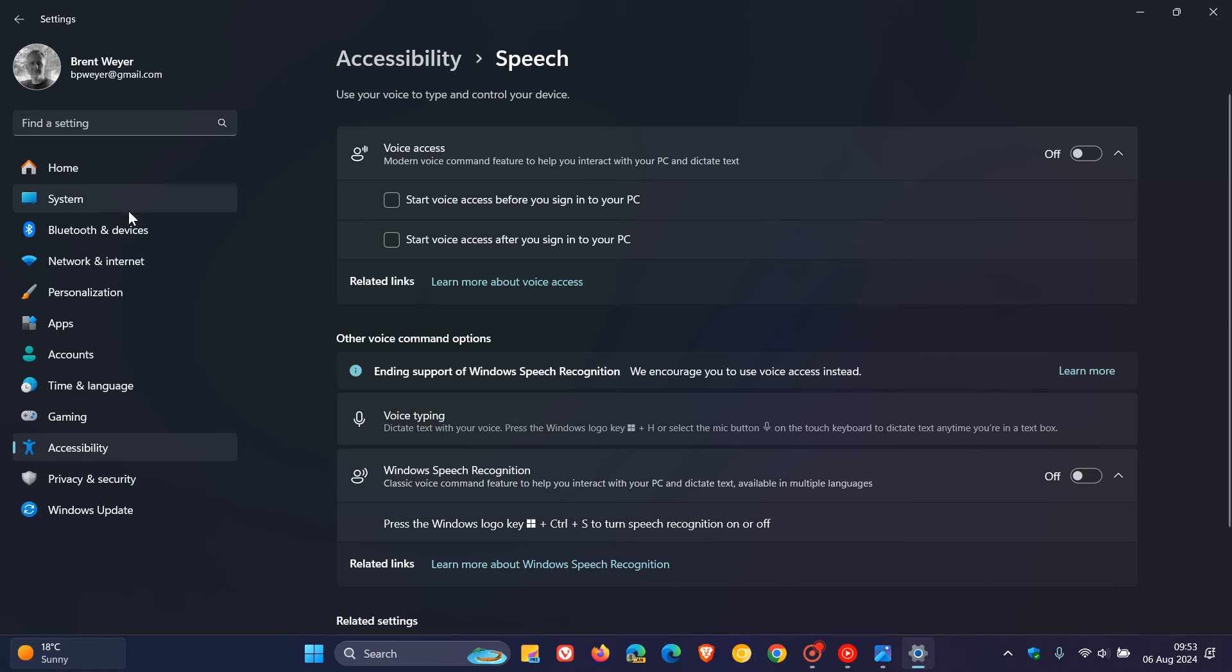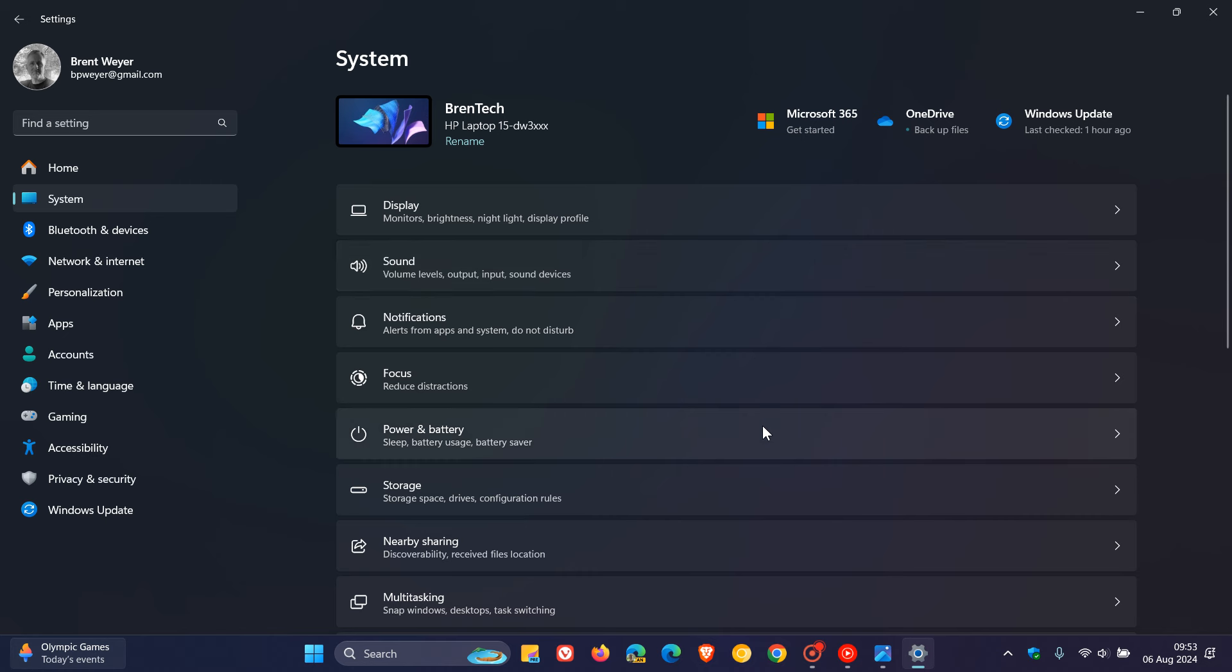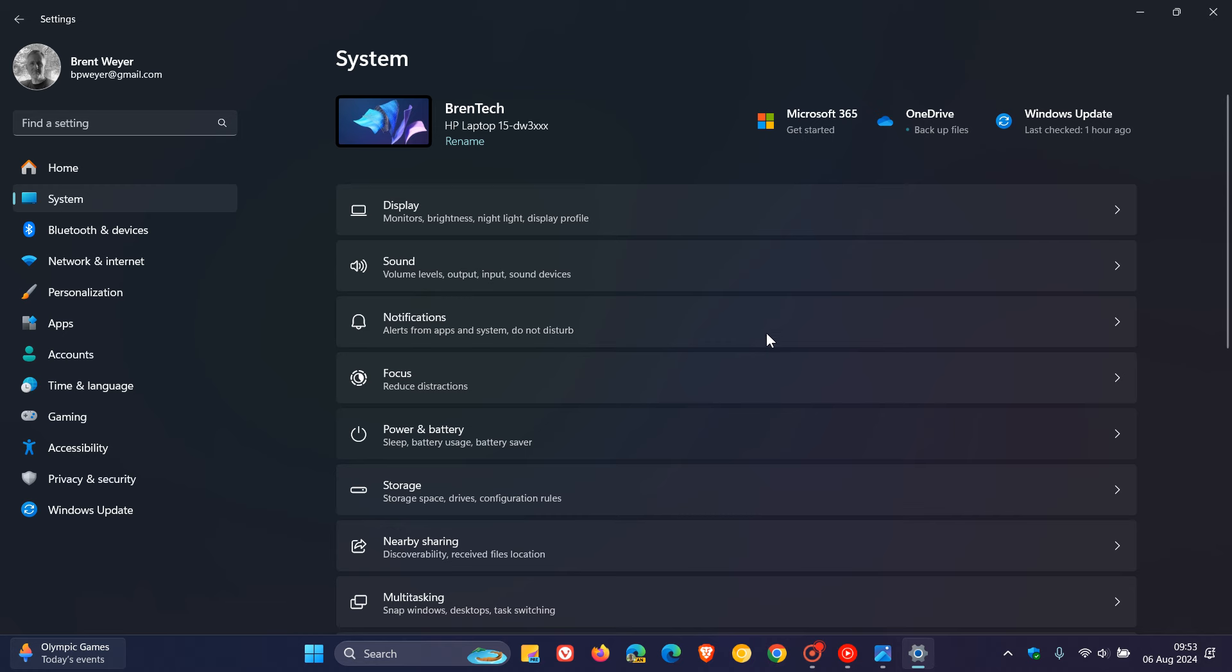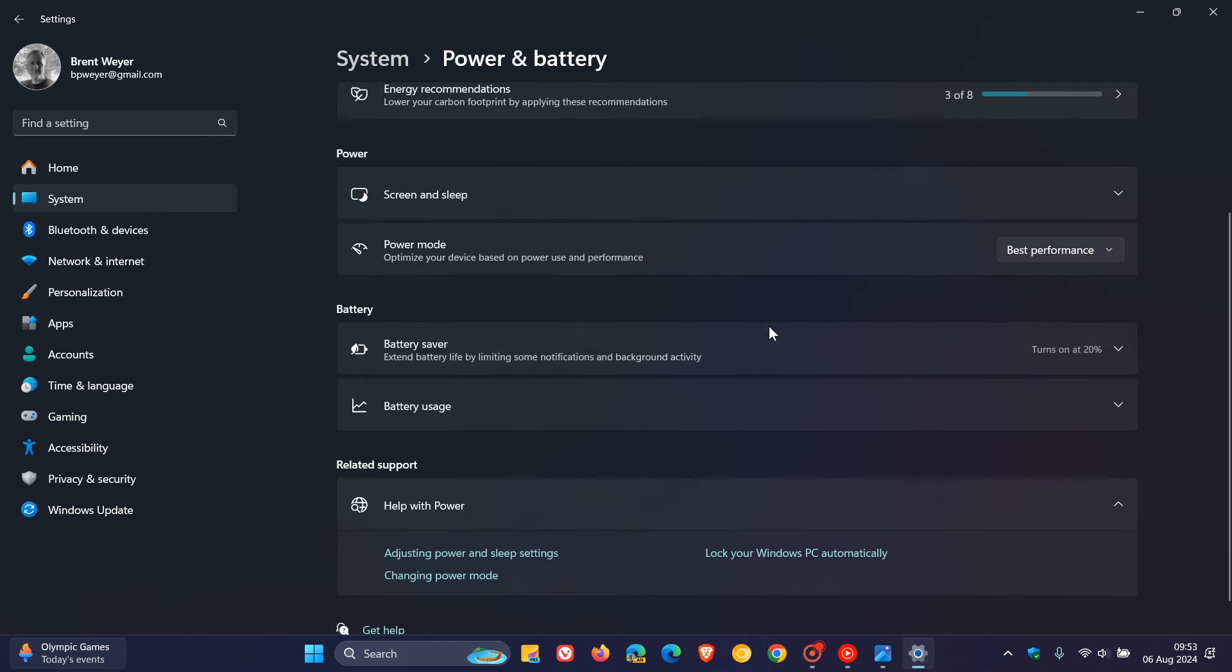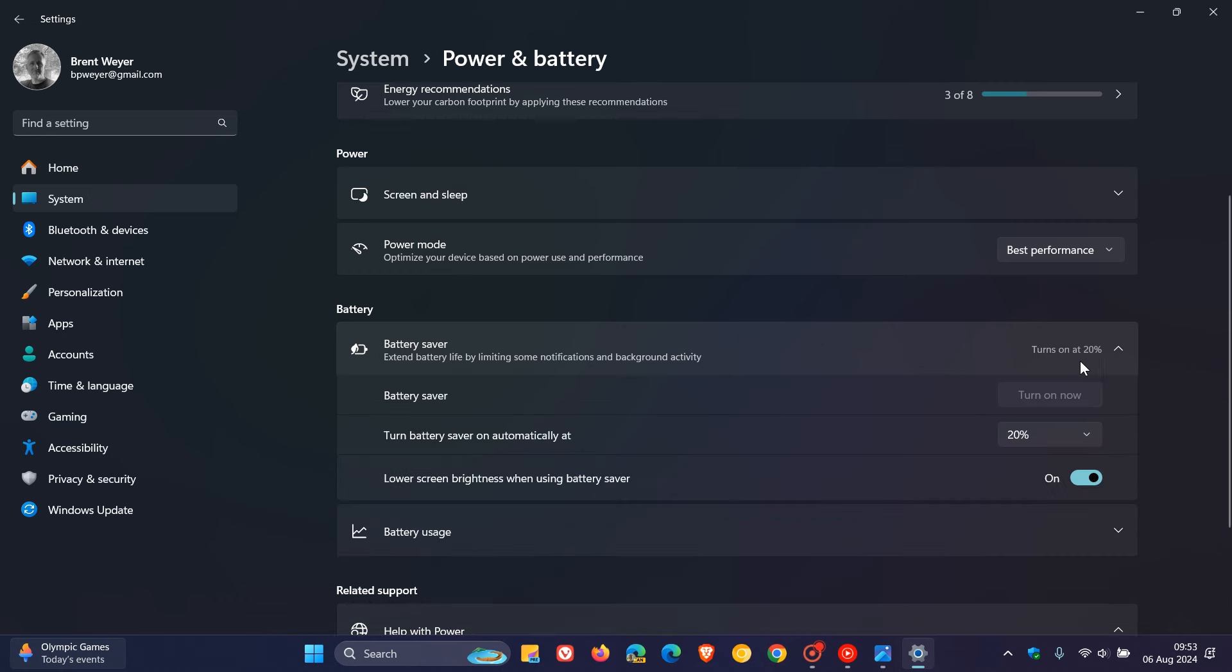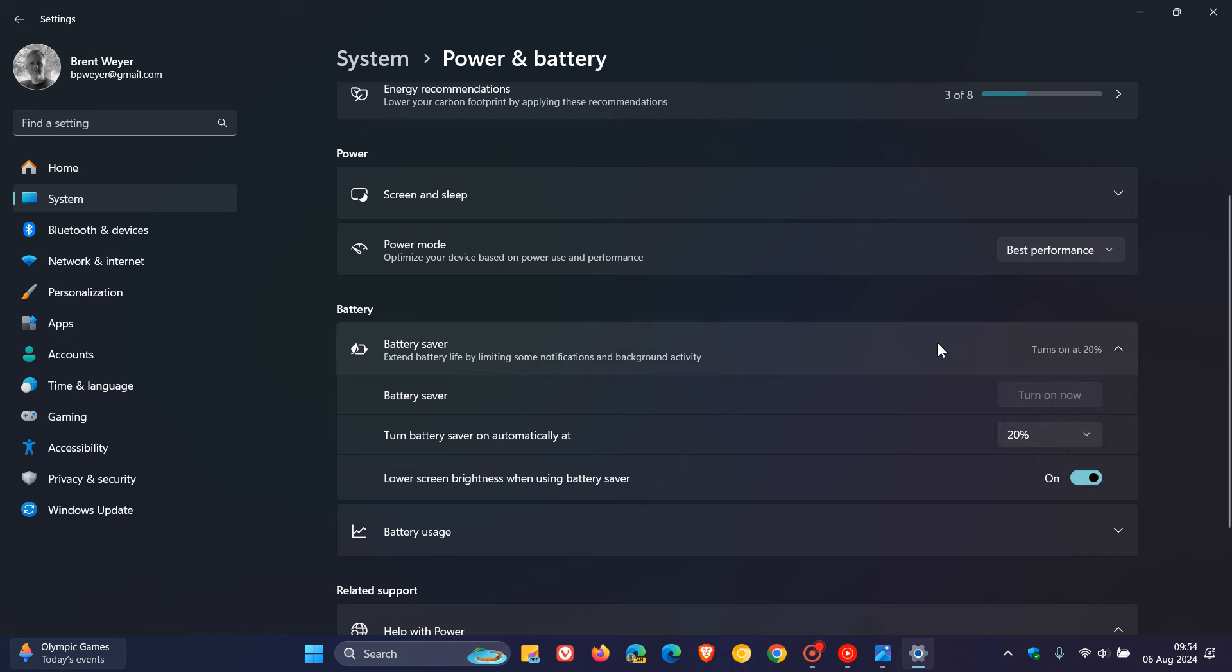Then the energy saver, which is a feature available in the Insider program but hasn't made its way to stable yet, is basically changing battery saver to energy saver. For laptops on battery, a notification will pop up asking you to plug in your laptop if the battery level reaches 20% while energy saver is set to always on.